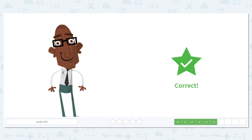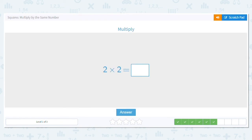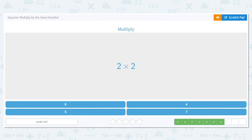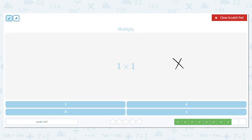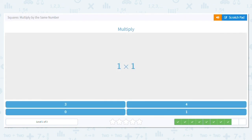Next one says two times two. What is two times two? That's saying I have two rows with two items in each row. Two times two equals four. Good job! One times one — remember, one times one is saying I have one row and there's one item in it, so one times one equals one.